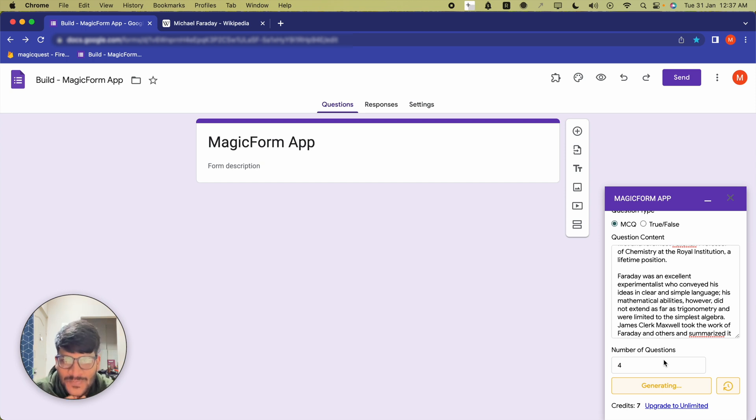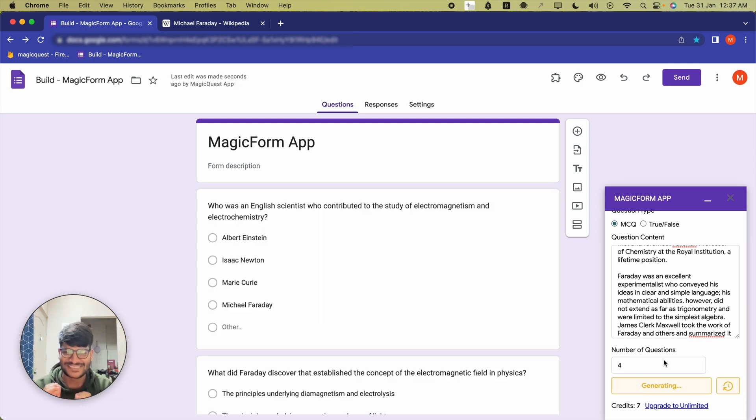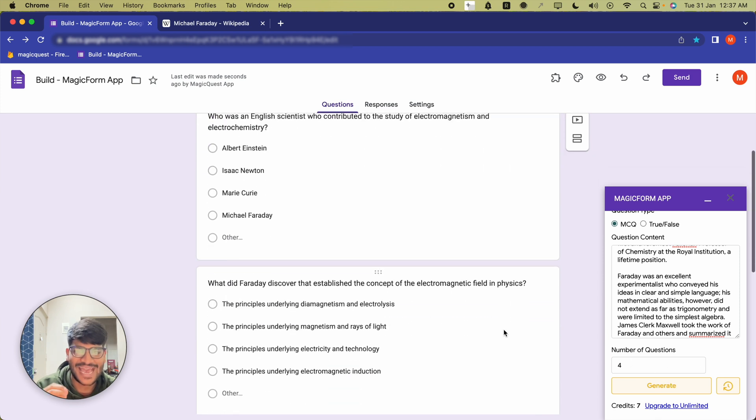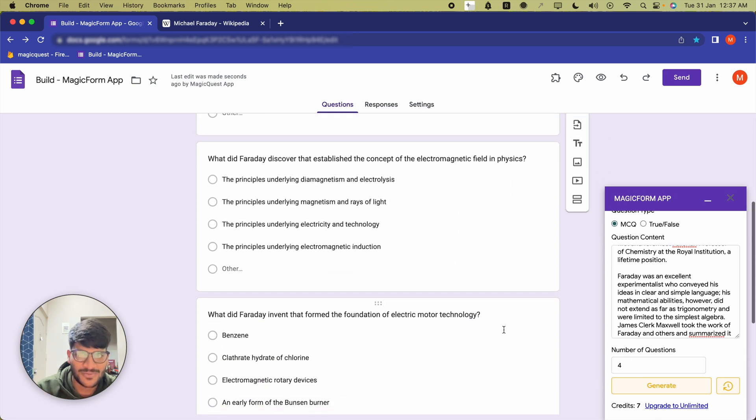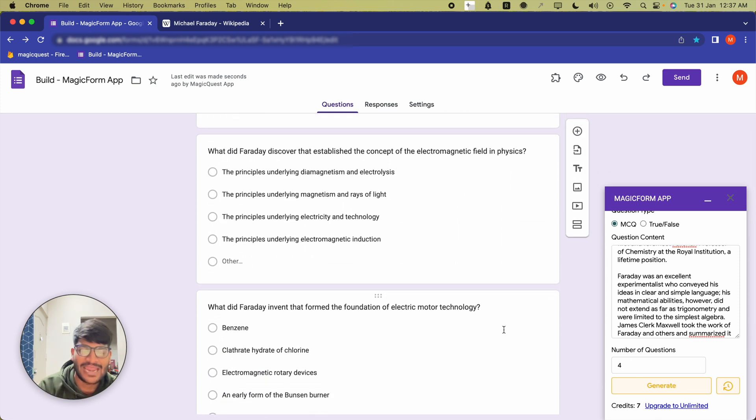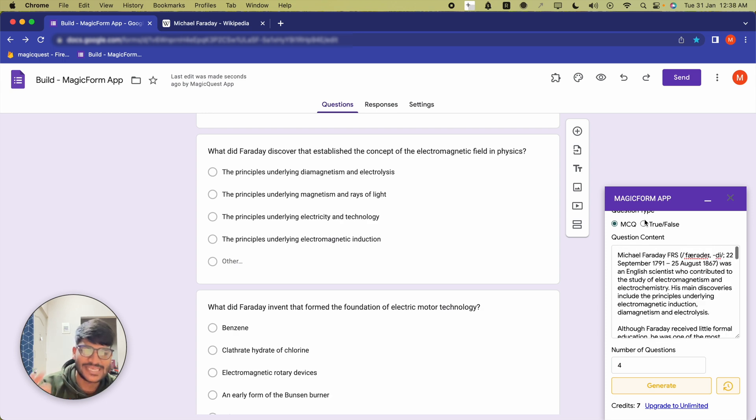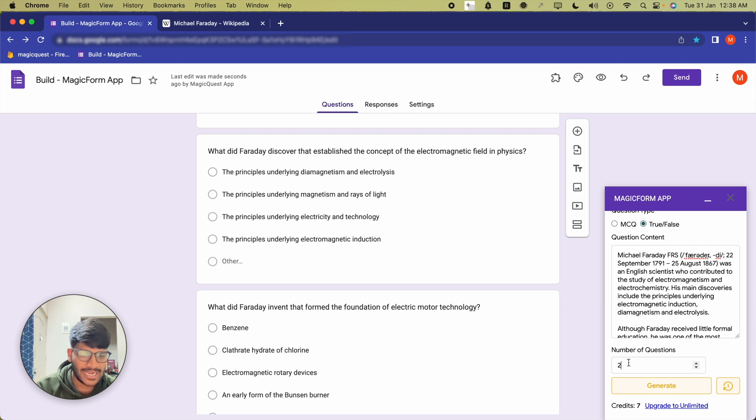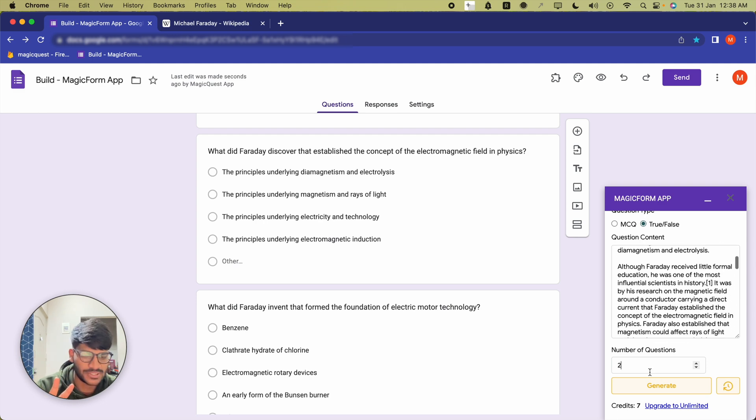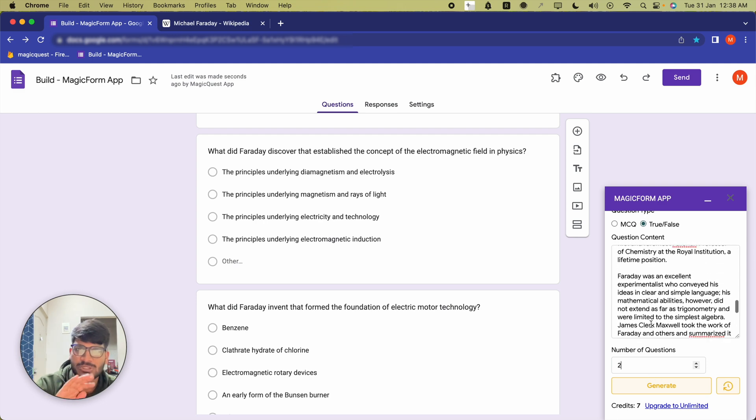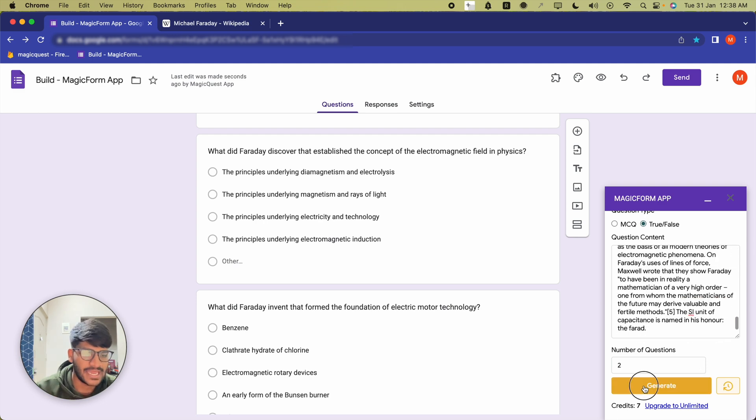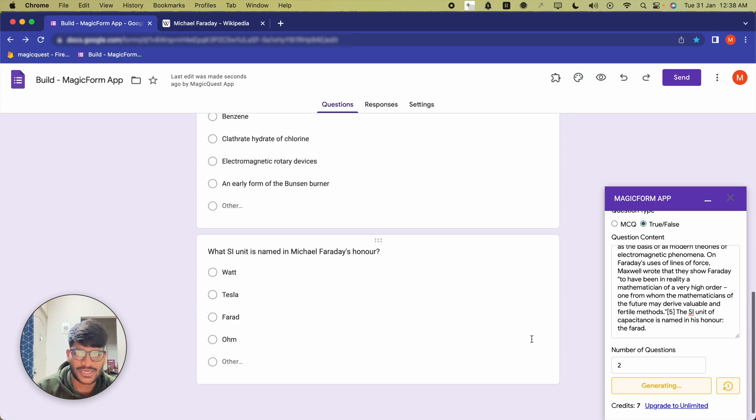Let's see! And just like that you can see all these questions have been generated by AI and added right inside your Google Form. Now we are going to do the same thing with true-false questions, and I'm going to generate two true-false questions using the same text and click on generate.